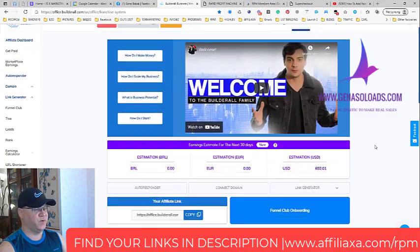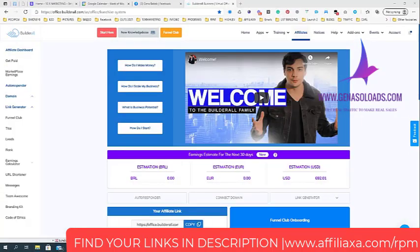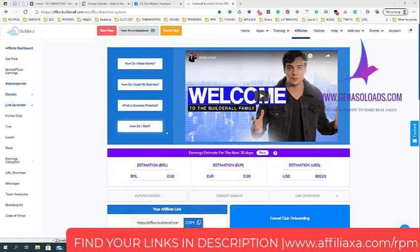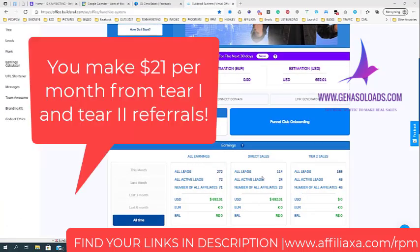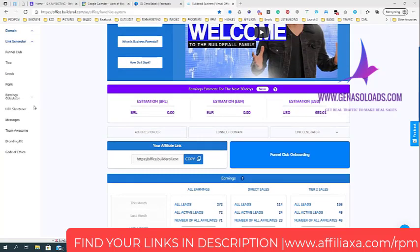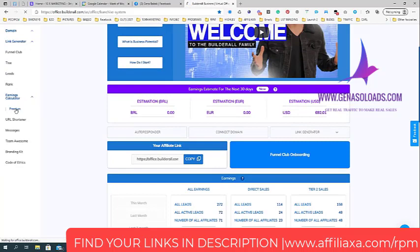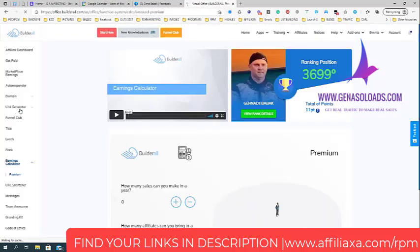I want to share with you their earnings calculator. Let's imagine what we already have - 72 active leads, 24 direct sales and 48 tier 2 sales. Let's use these numbers. We go to the earnings calculator, go to premium. In total I already have 72 people.